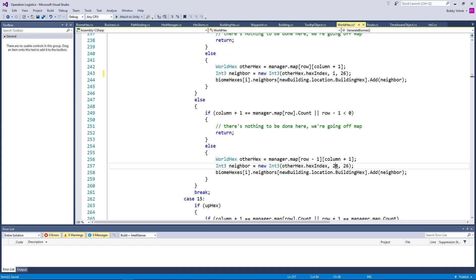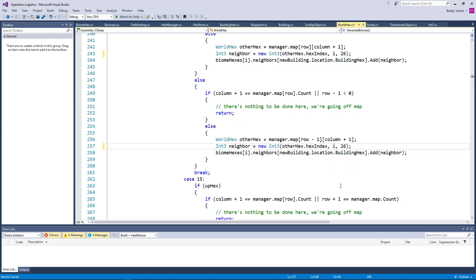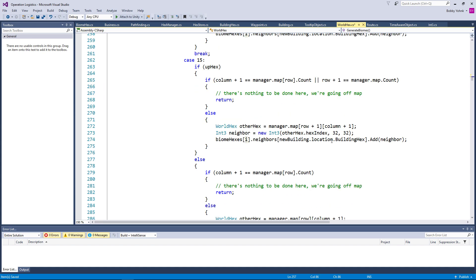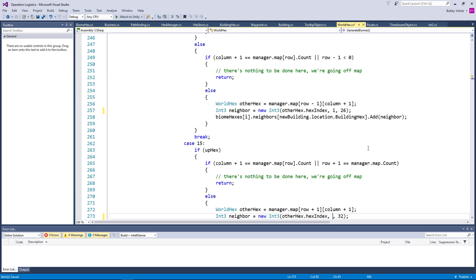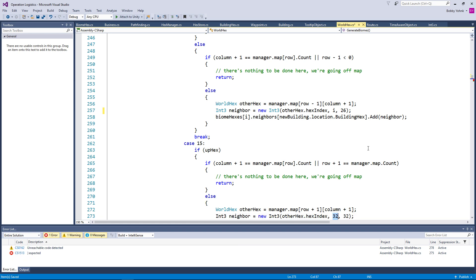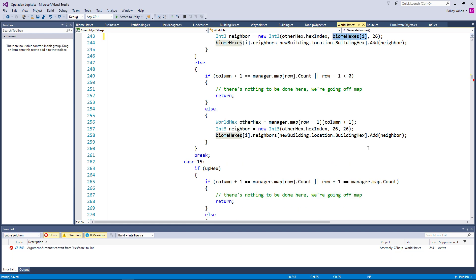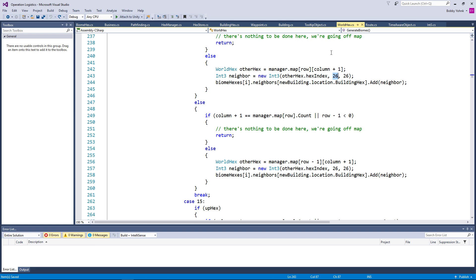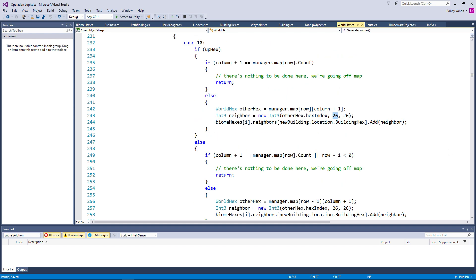So let's just replace the 26 here with I. Oh no, that would give us our current hex. The reason those are there... I was hitting control X, not control Z. I'm putting that back because that is actually correct. We do want it to be in biome hex 26 because that would be the one that's directly on the opposite side. We have that hard coded.